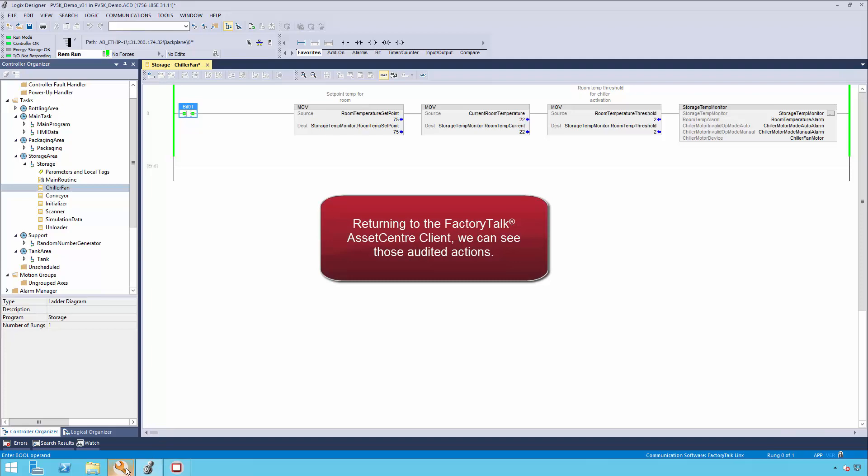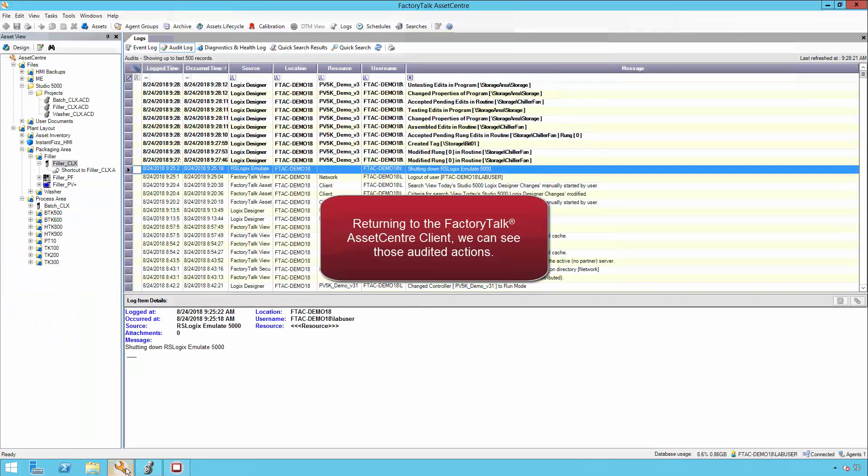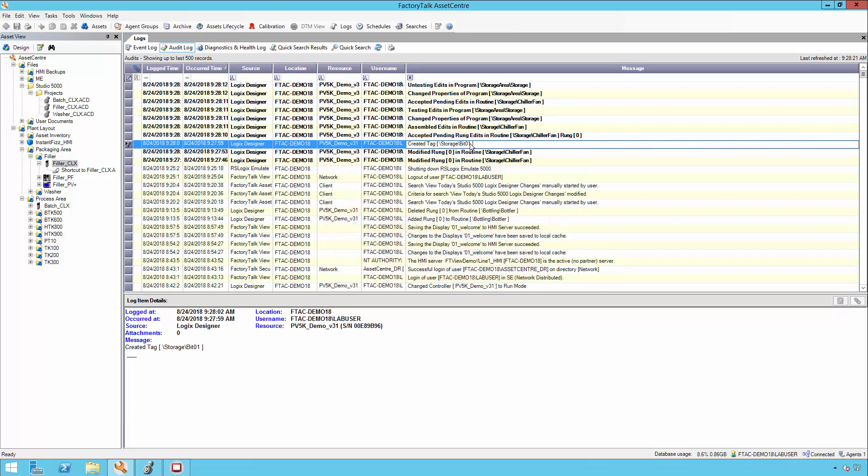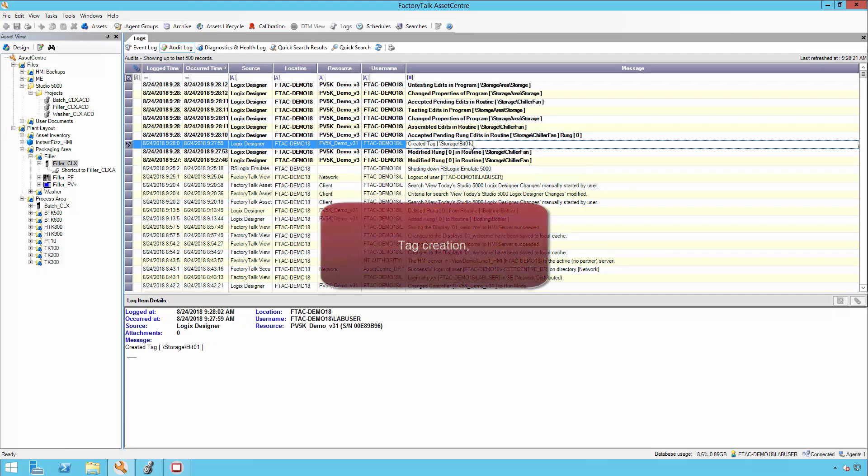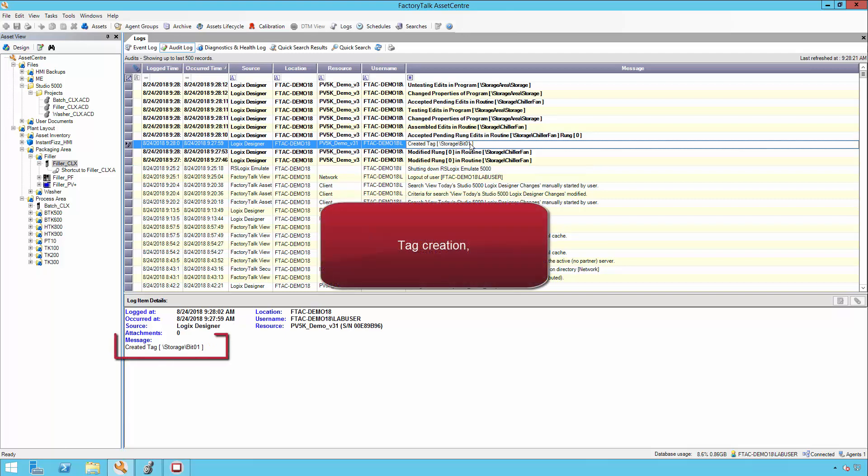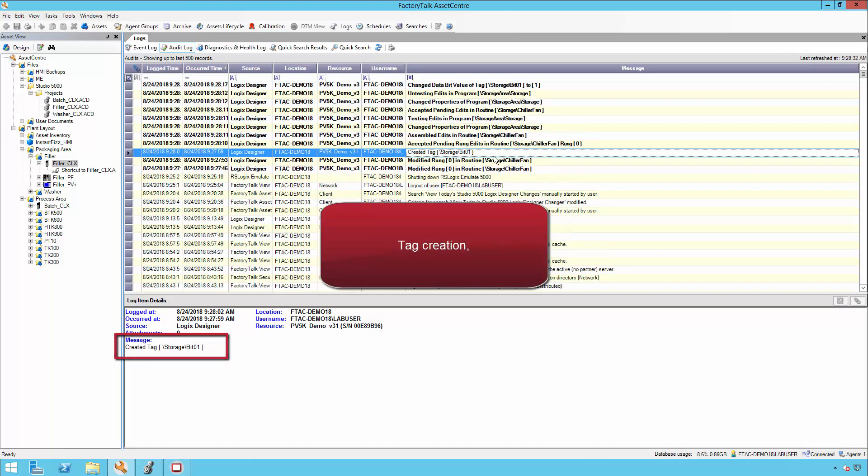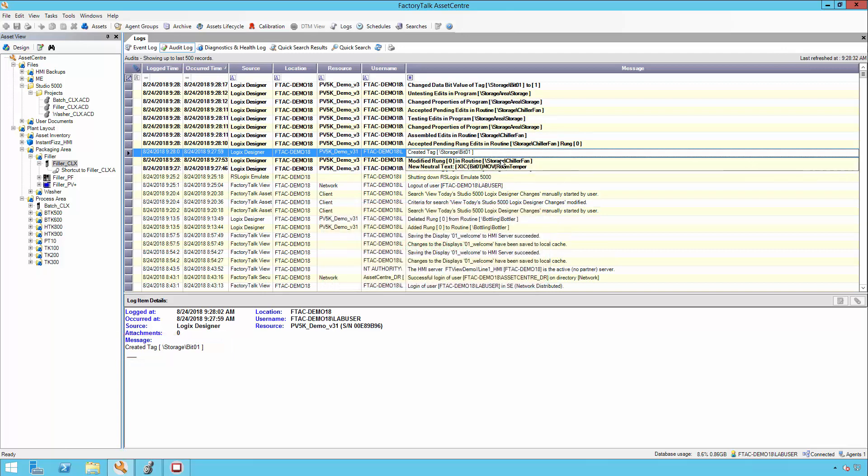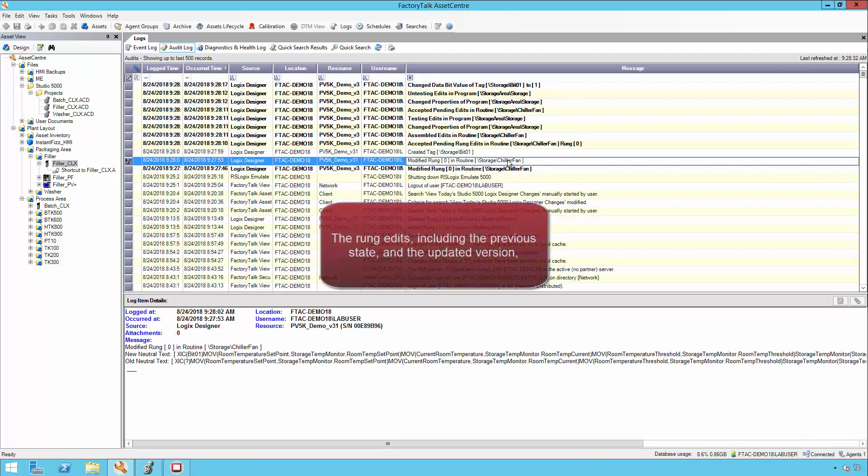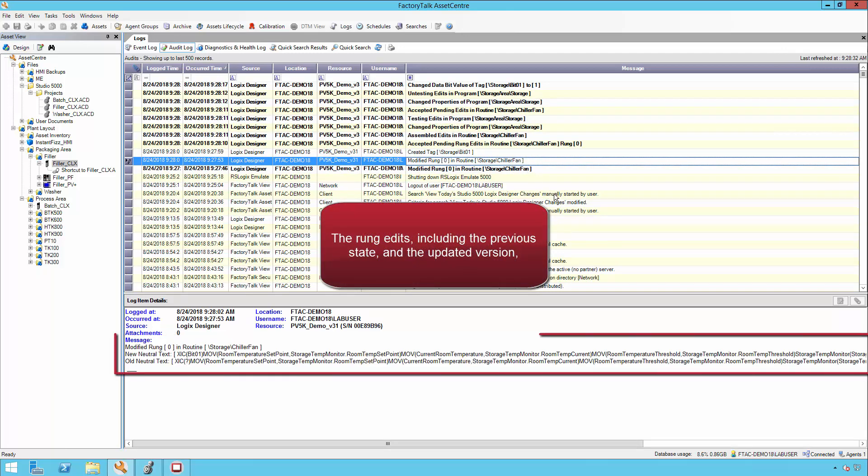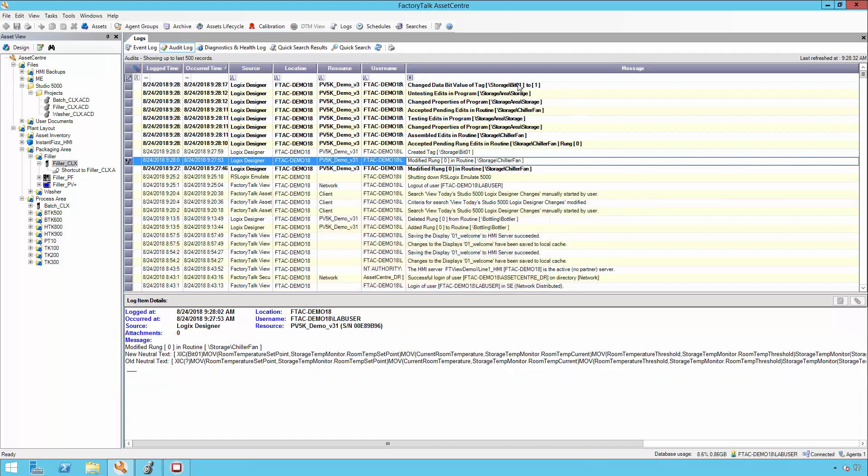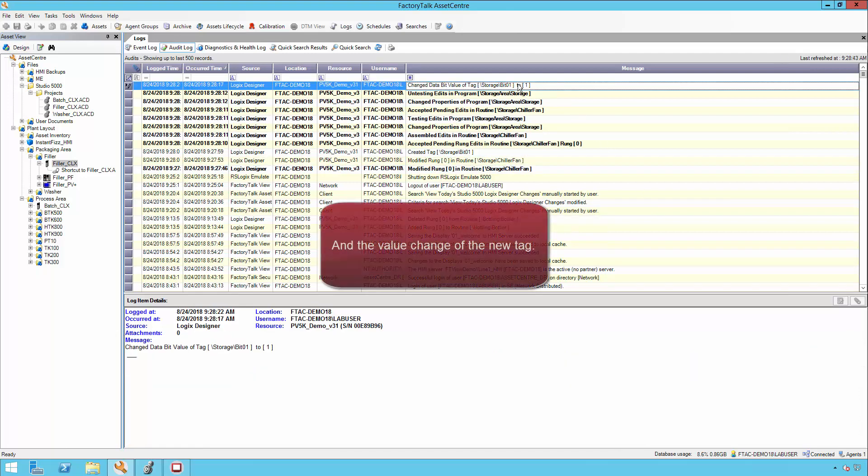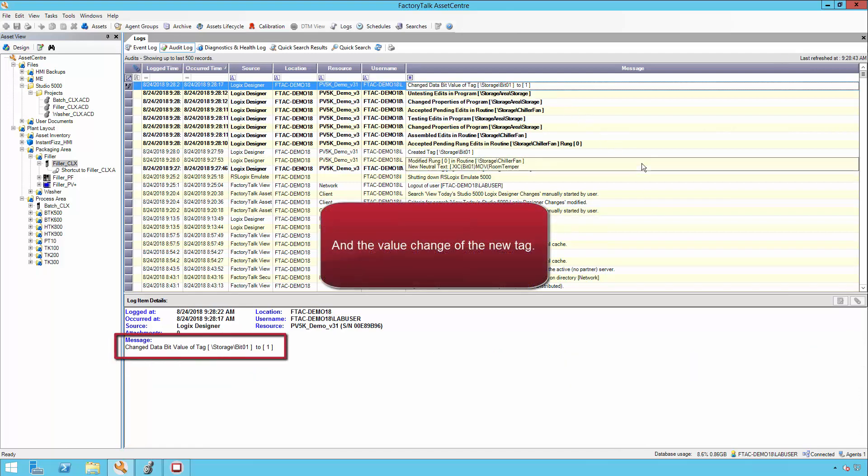Returning to the Factory Talk Asset Center client, we can see those audited actions: tag creation, the rung edits including the previous state and the updated version, and the value change of the new tag.